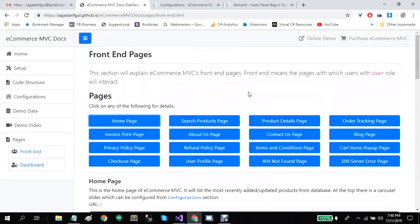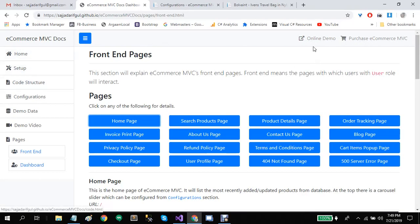I hope you like the project. I will add links to the online demo and purchase page for e-commerce MVC in the documentation. If you have any questions related to this project, you can email me at sajadarivgul@gmail.com. Thanks for watching, bye!